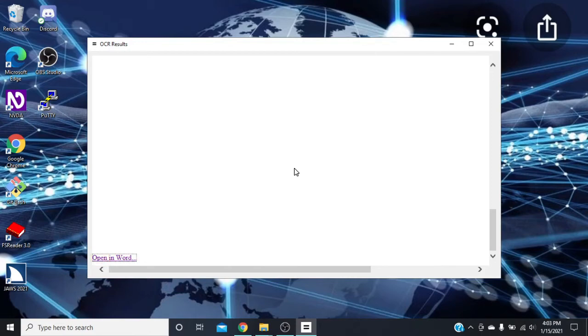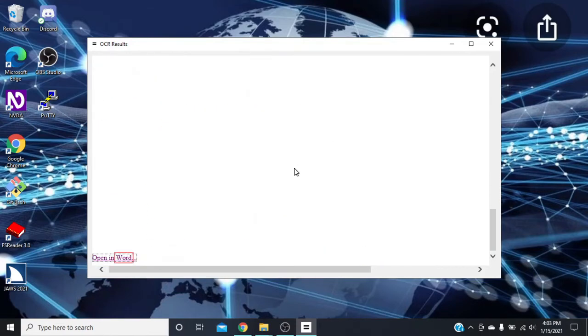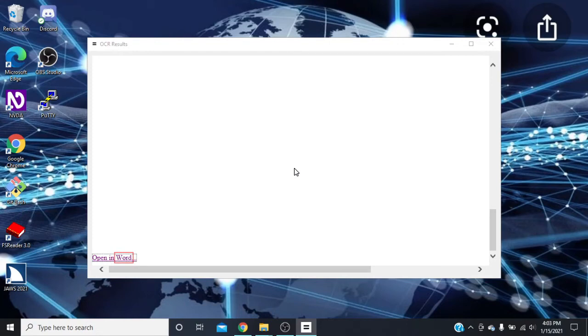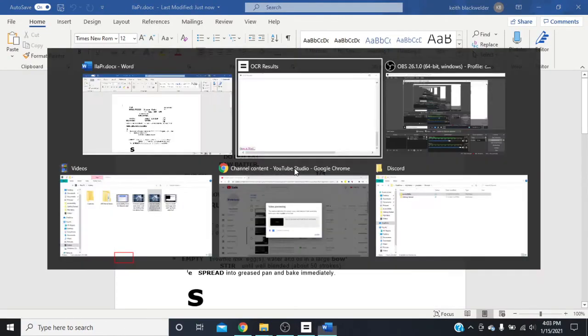Open in Word, visited link, table with three columns and three rows. Once we press that, let's see, I've never actually clicked it. Let's see what it's going to do. It should open it up in Word.